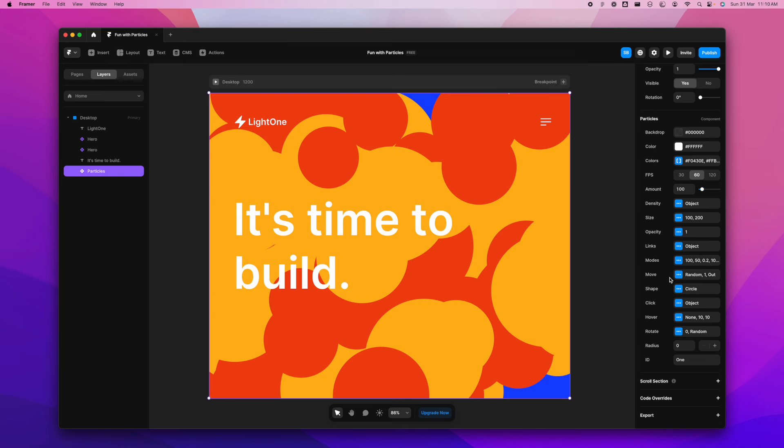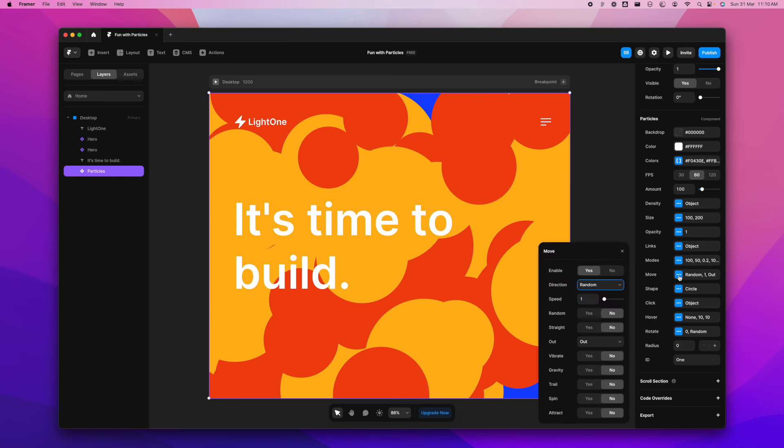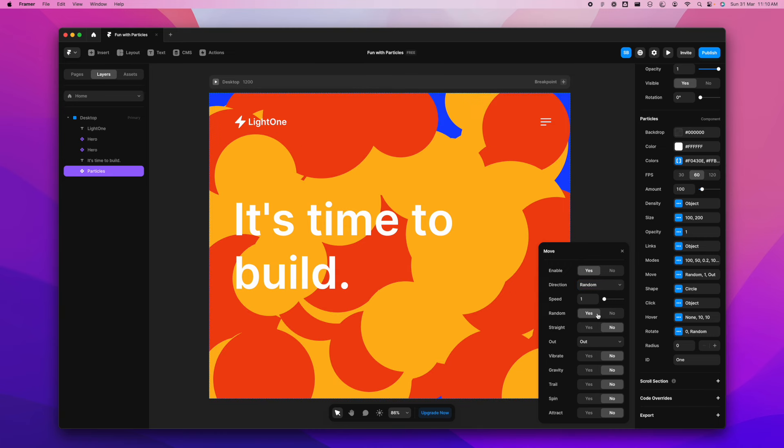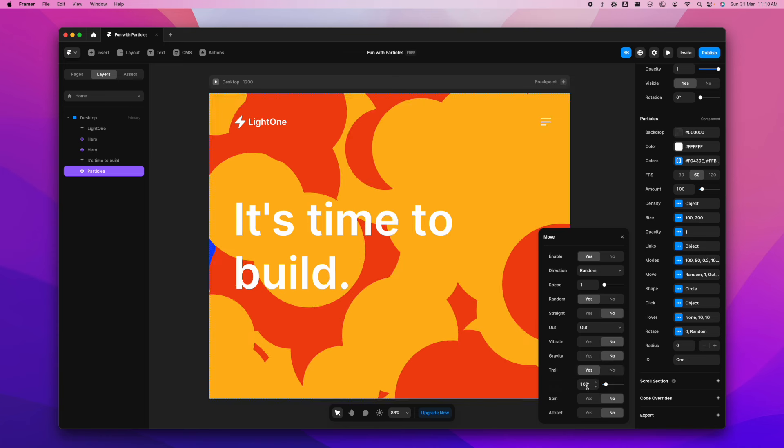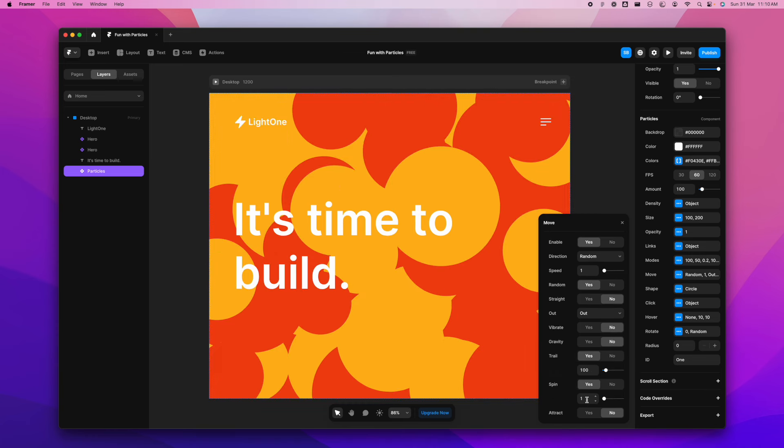And let's just go to move here. So the direction of moving shouldn't be random. I want it to be random. Yes, I don't want it to be straight. I don't want it to vibrate or gravity shouldn't be there. Let's just say I want it to leave behind a trail when it moves. We can also add a spinning effect. And I don't want it to attract, you can definitely switch on and off these properties to see how it works really.